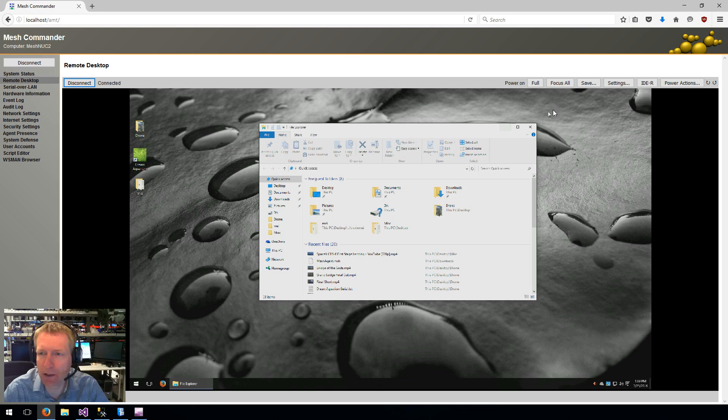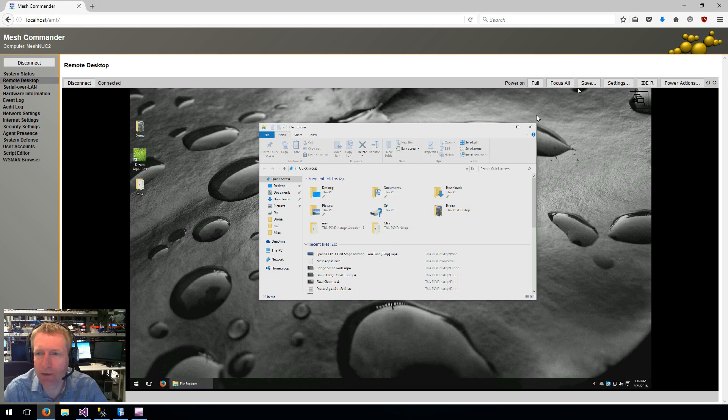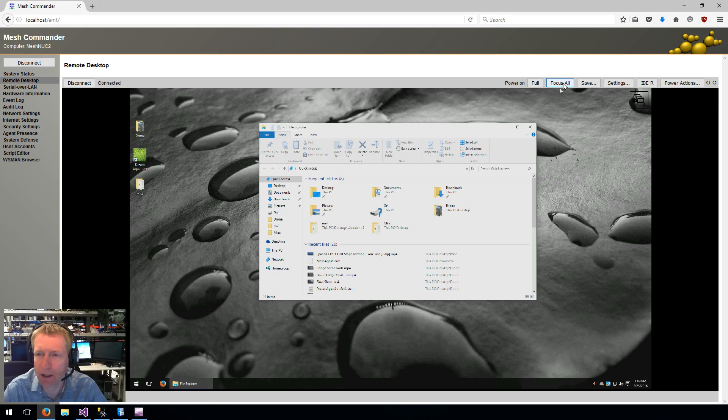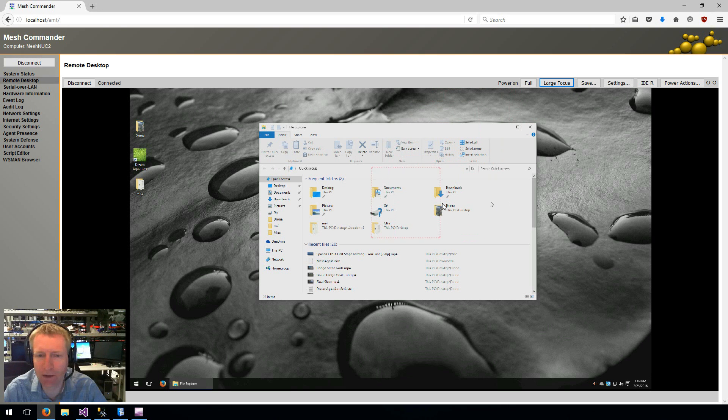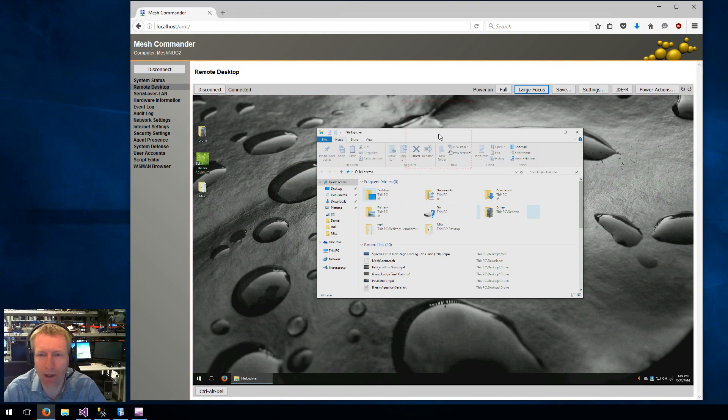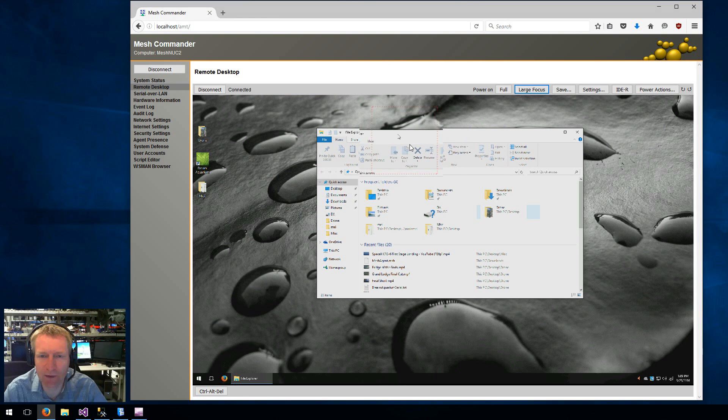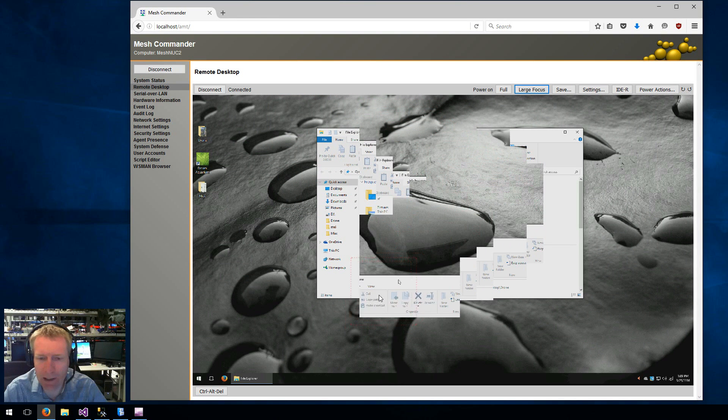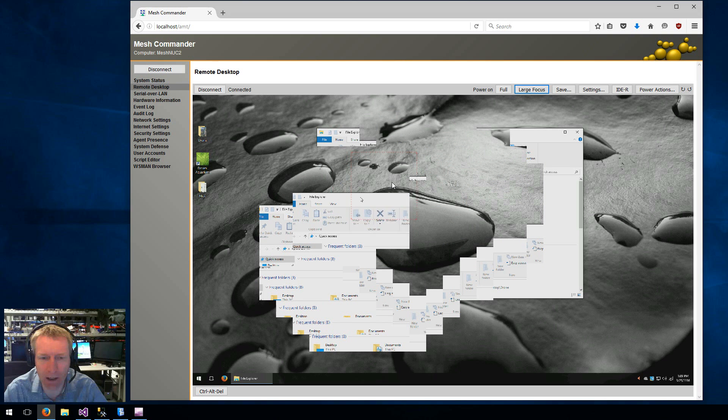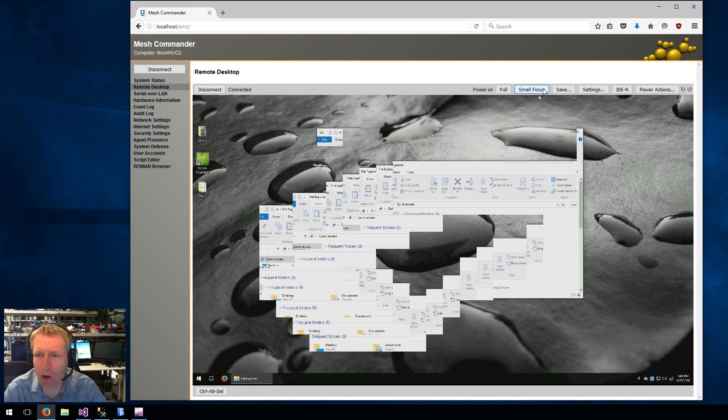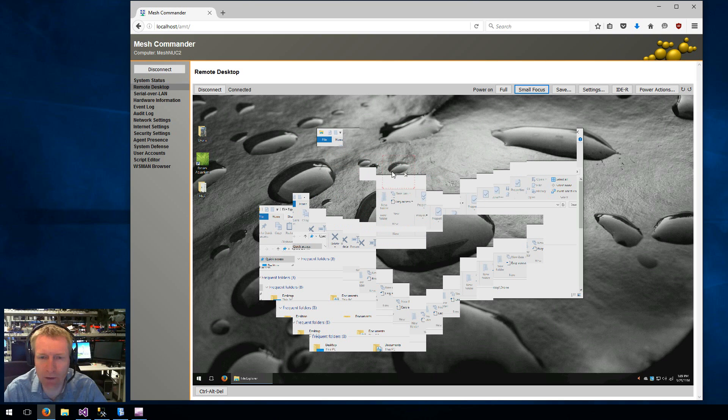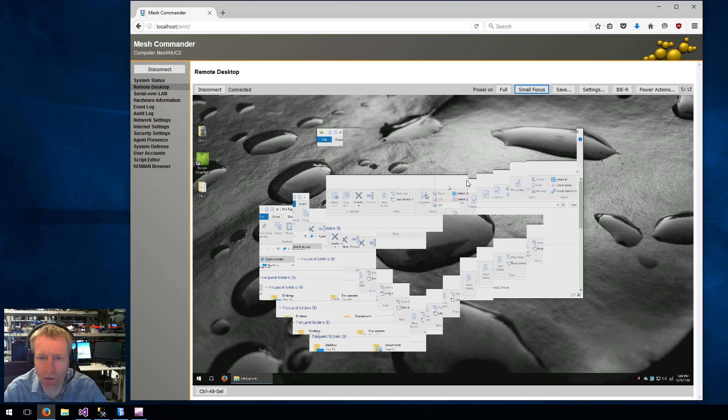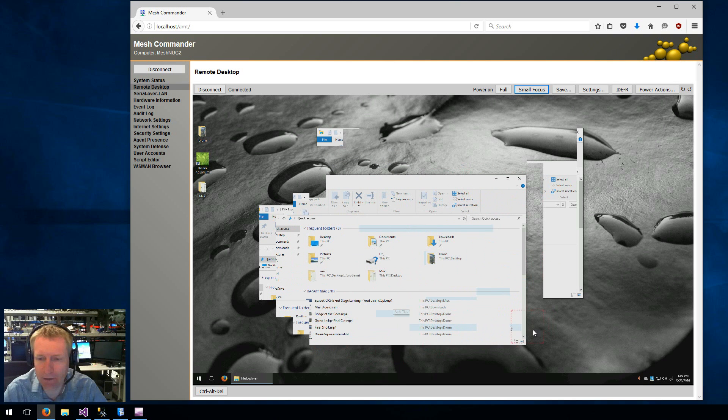Now, the other interesting feature we have is the focus tool. You go to settings and you say show focus tool. And then there's this button, focus all. And you can click it to toggle to small focus, large focus, or all. The default is all. But if you say, for example, large focus, you see this box around the screen. And so what happens is that only the part of the screen inside that red box gets updated. And so if I go to small, then the box is much smaller and you see only a part of the box.